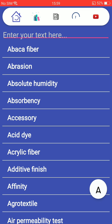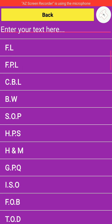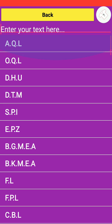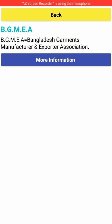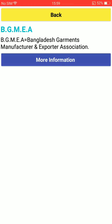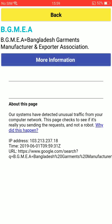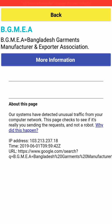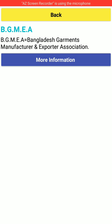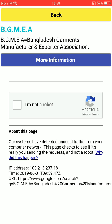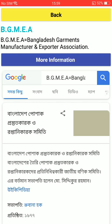There is also an abbreviations option. Just click it and you can see lots of abbreviations related to textile. For example, BGMA — what is the meaning of BGMA? Click it: BGMA means Bangladesh Garments Manufacturers and Export Association. If you need more information about BGMA, just click 'More Information.'